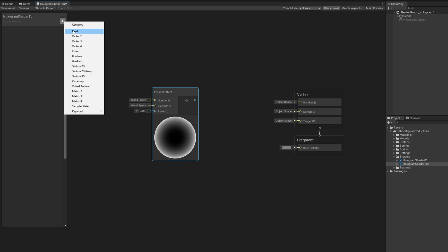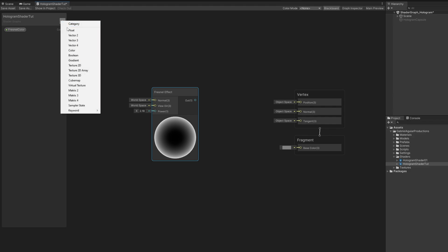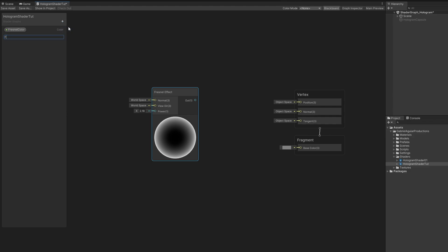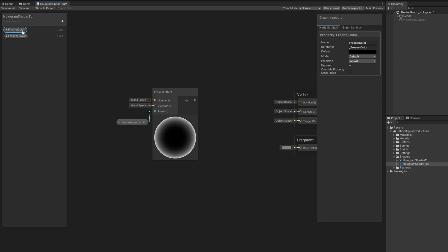So let's create two parameters, one for the color, the Fresnel color, and the other one for the Fresnel power. A color property, and then a float property. With the Fresnel power property selected, let's go to the Graphics Inspector, because we want to say its default value is 3. 3, 4, 5, you can test a couple of values.